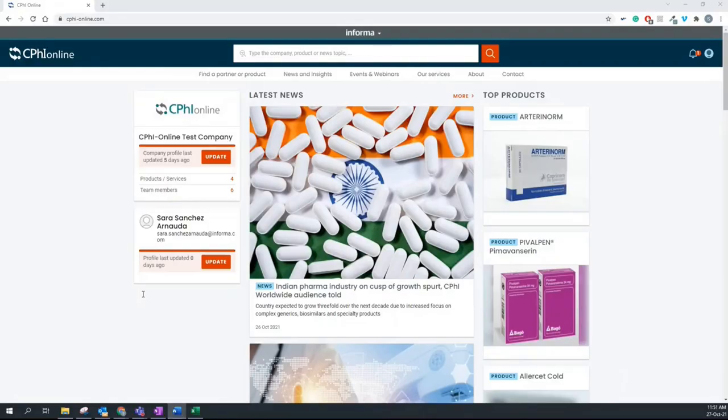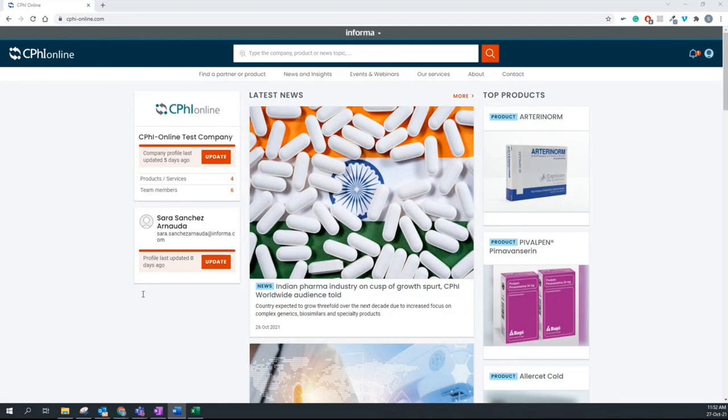I am going to be showing you how to set up your company profile and your event profile on CPHI Online. So all Pumba Pike and CPHI exhibitors are required to set up a company profile on CPHI Online, whether you are a hybrid exhibitor or a digital exhibitor in our events.